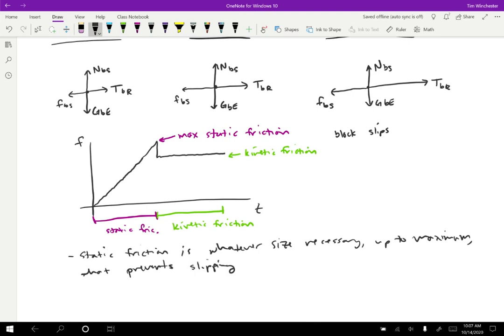So the static friction is usually not going to be that maximum. It's usually going to be somewhere between zero and the maximum, just whatever it needs to be to keep things from slipping.